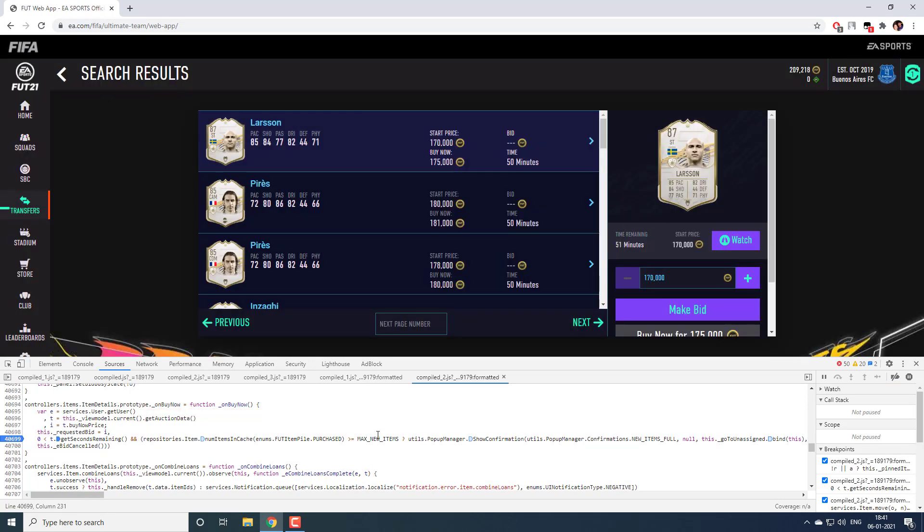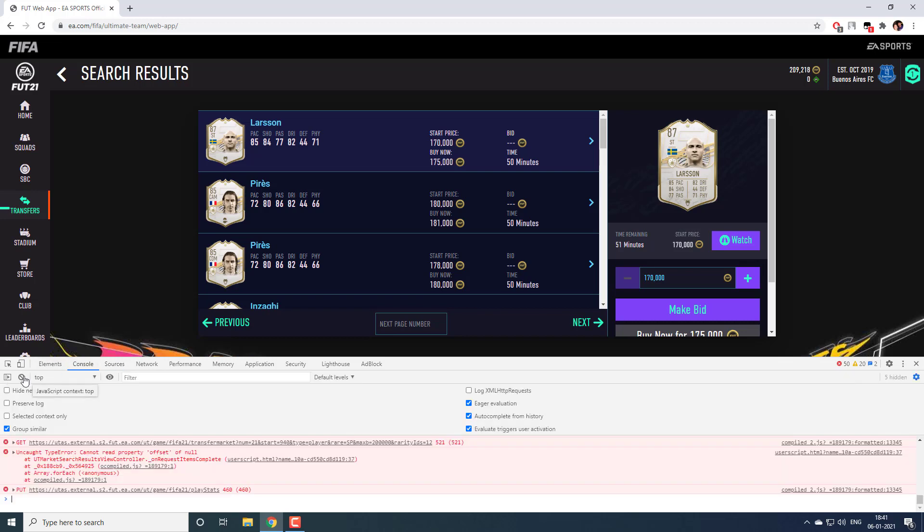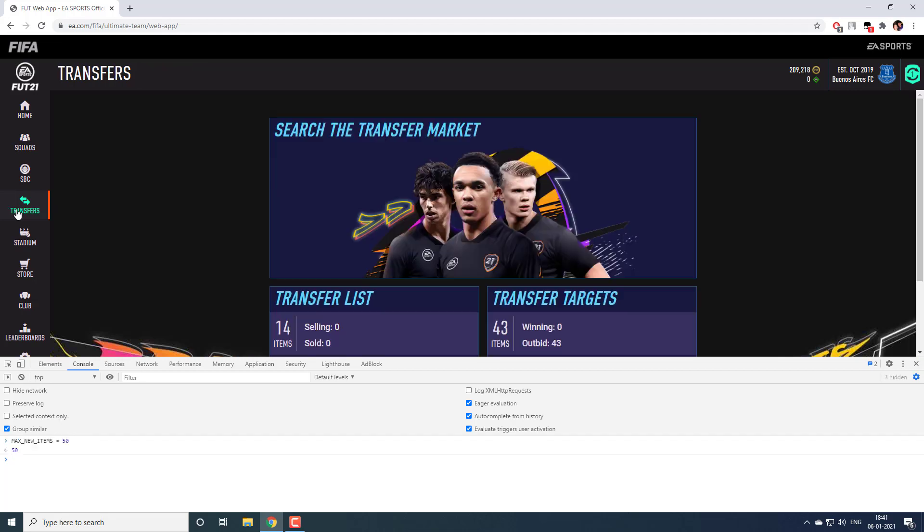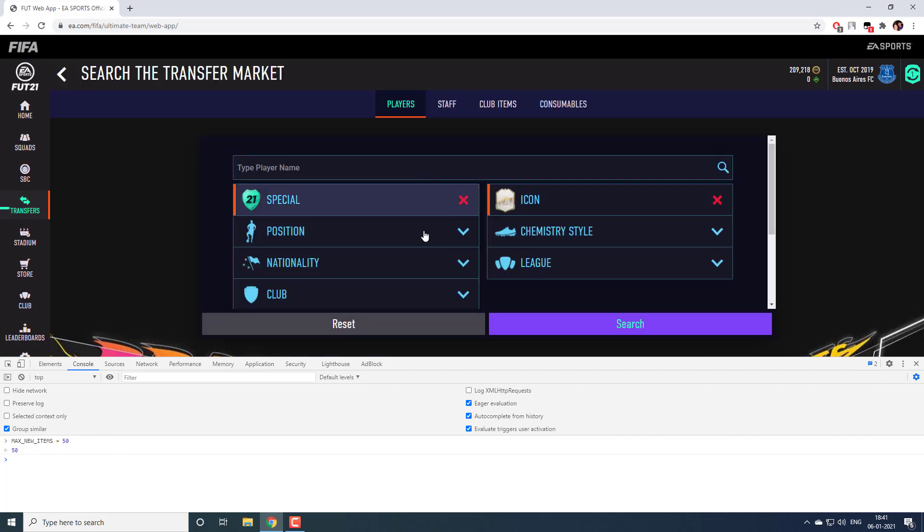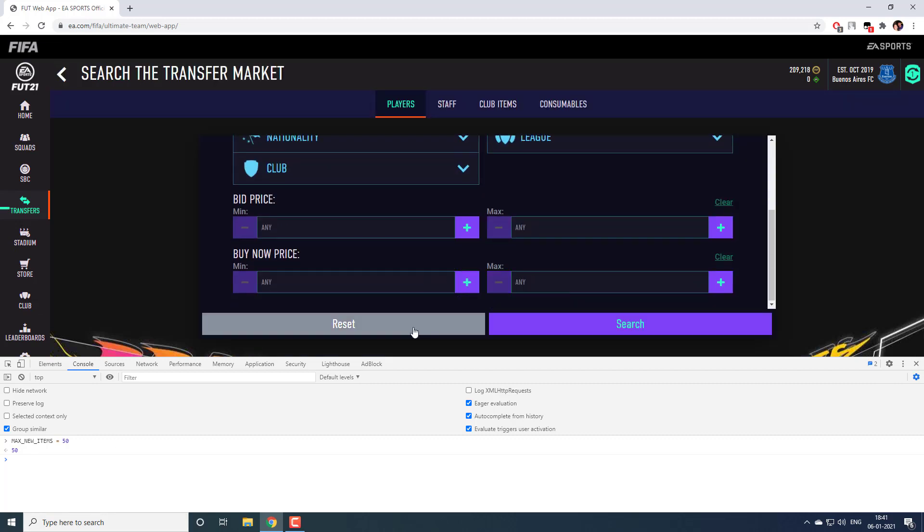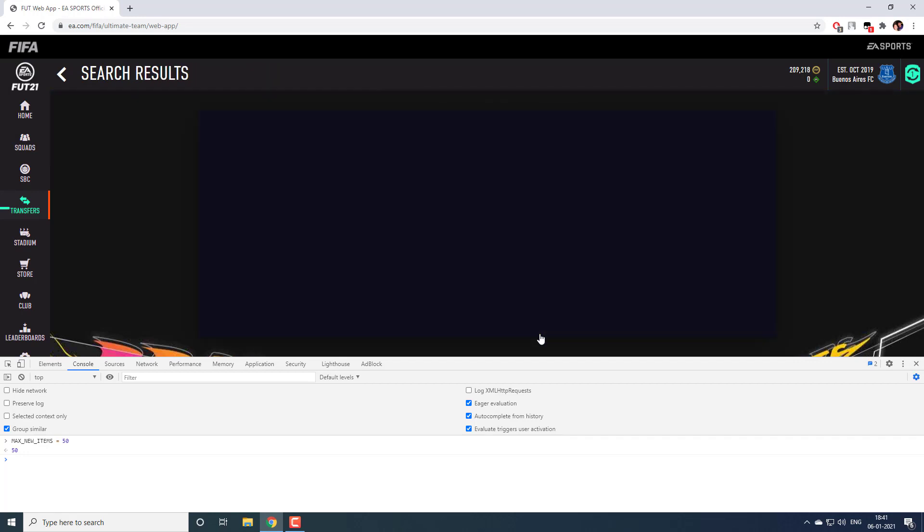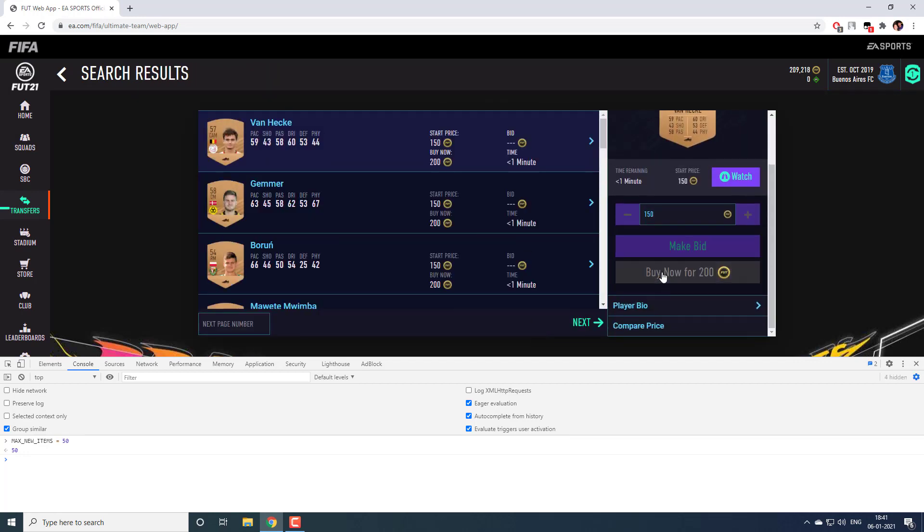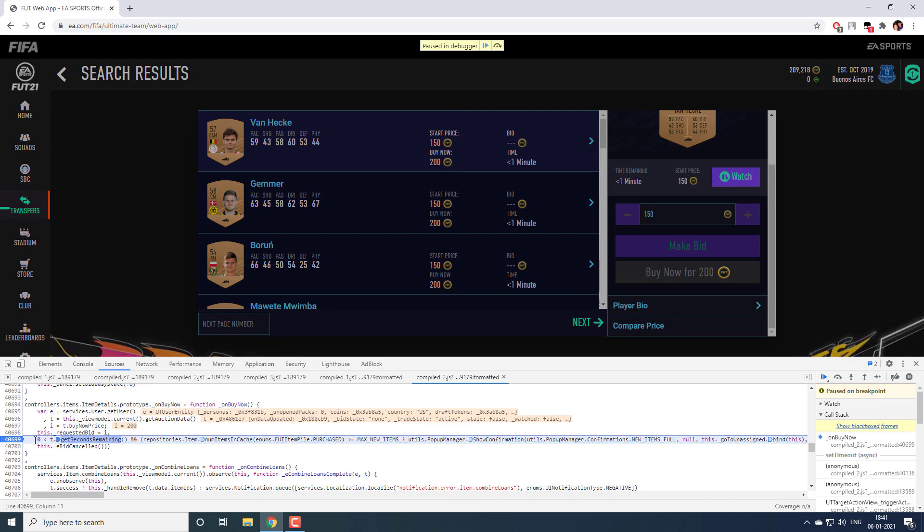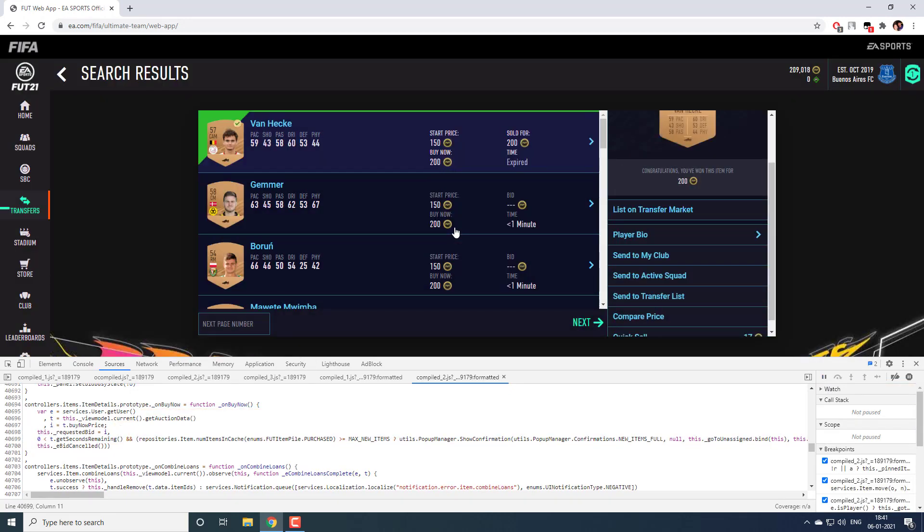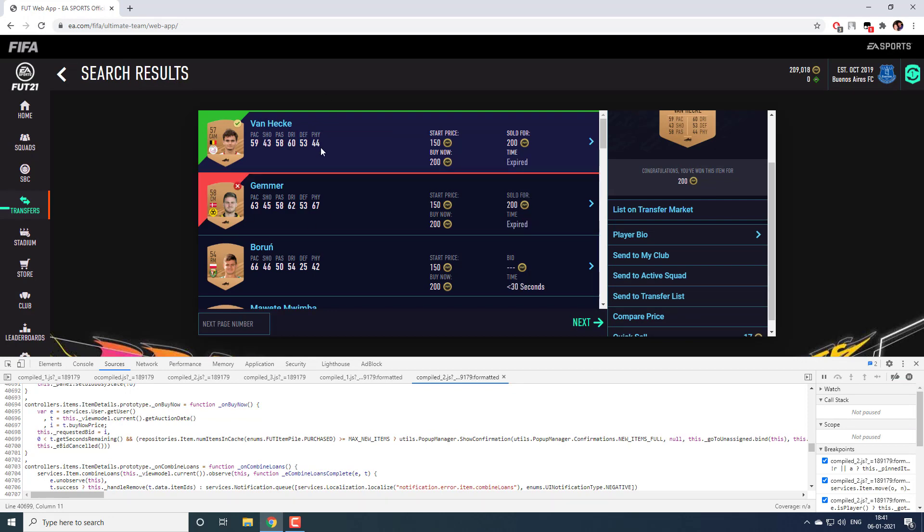To bypass this what we can do is, we can copy this variable. Go to console. And here instead of 5, let us set a new value called 50. Now we should be able to have 50 unassigned items. Let us check that. Instead of icon, I will go back to bronze item. Now let me try to buy this. Let me remove it. Now if you see we are able to bypass that and was able to buy this item.